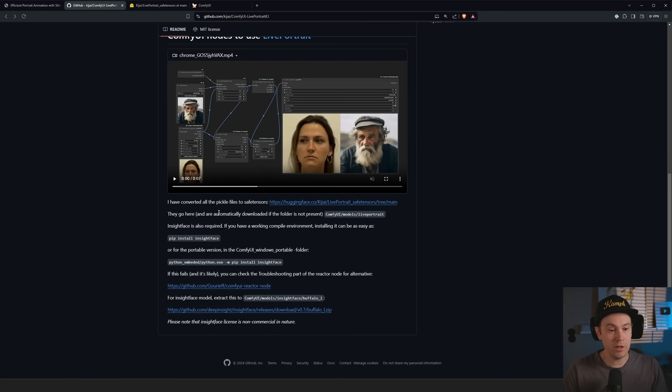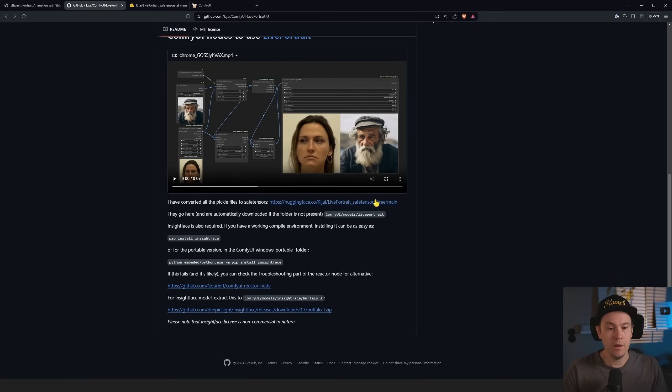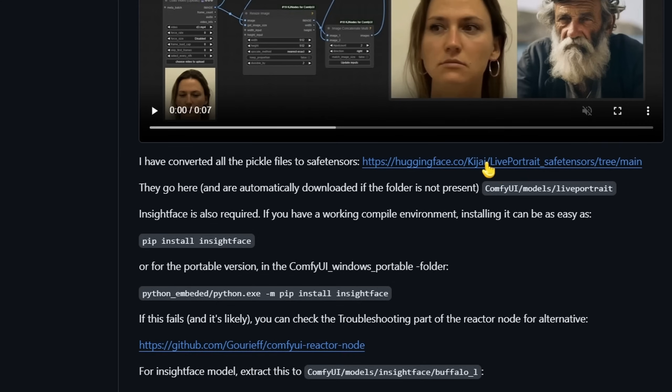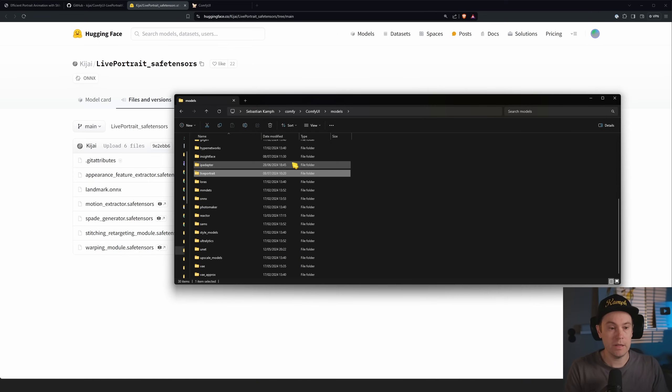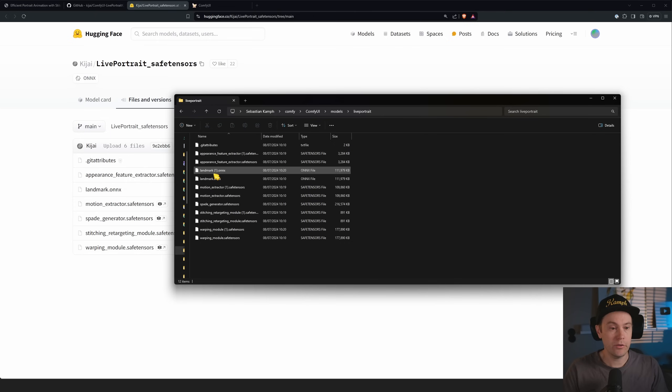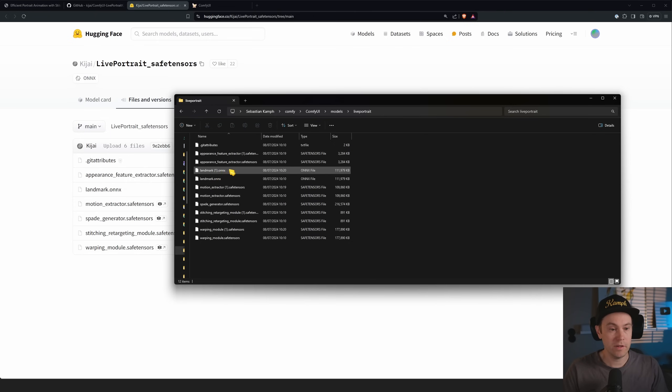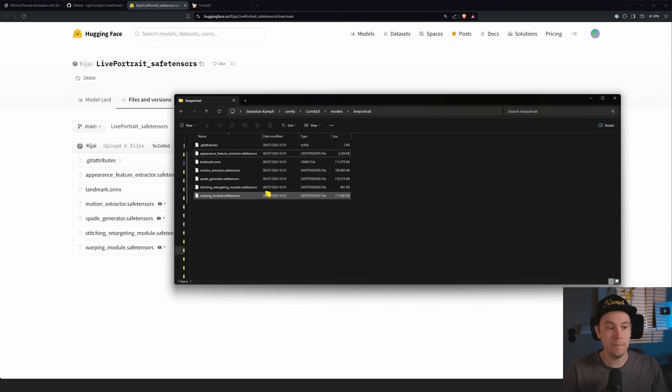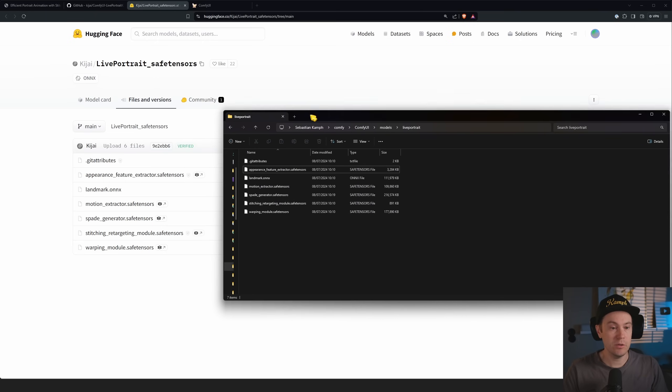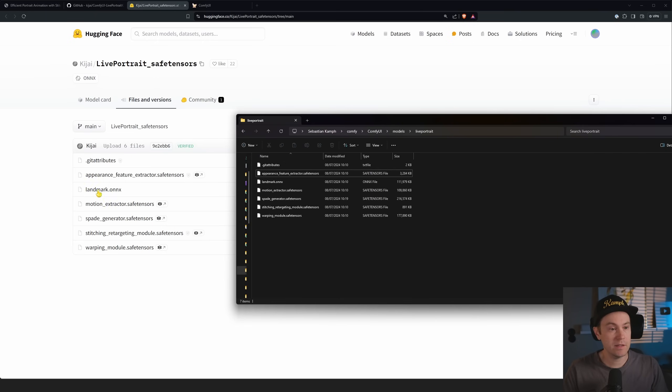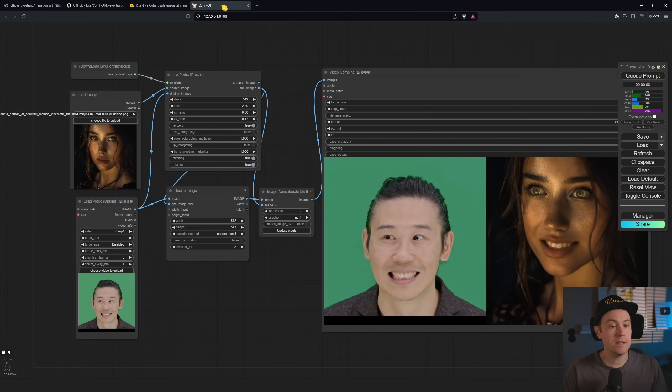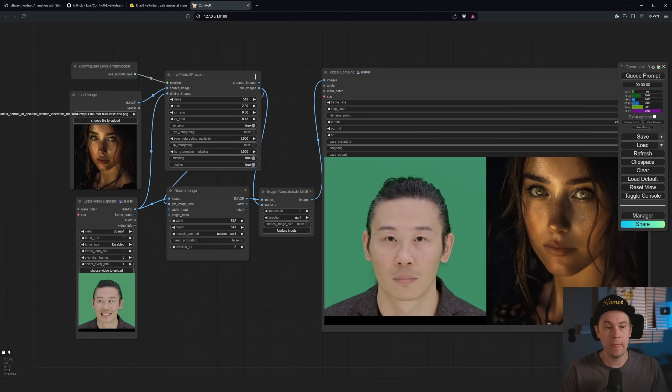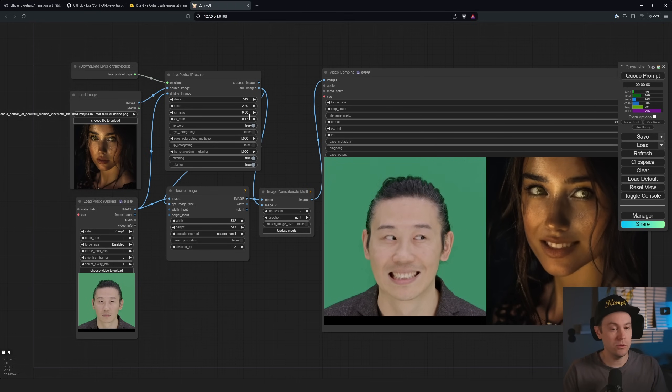Now there are some models that are automatically downloaded. If they don't automatically download for you, you can find them here. And they go inside the ComfyUI models live portrait folder. So if you are not automatically downloading them, your models, live portrait, and here you can see these should be the same as these here. Once you have all that set up, you're going to be able to run this.